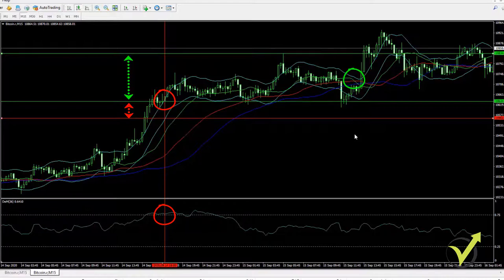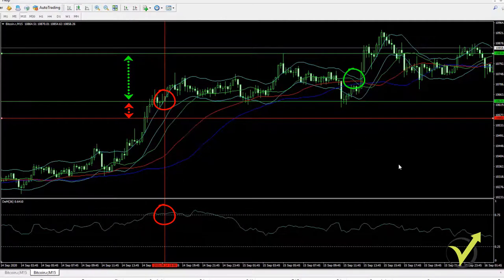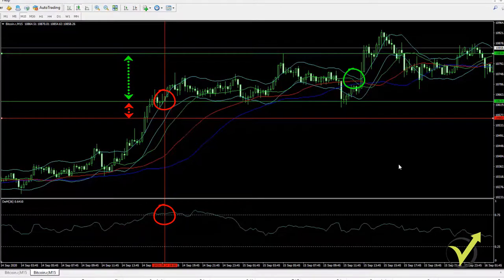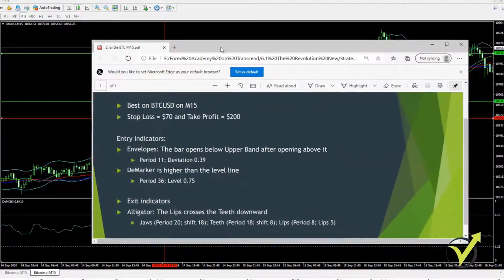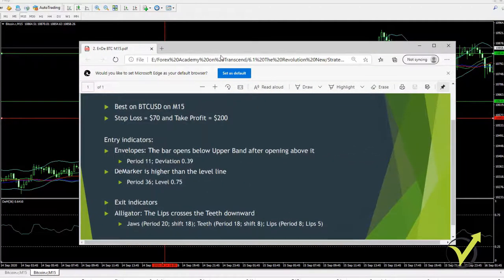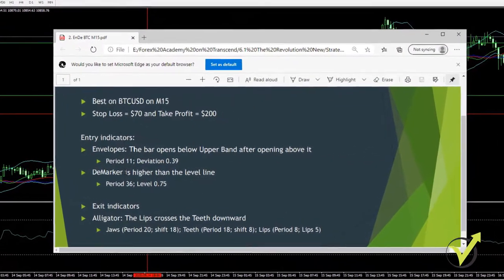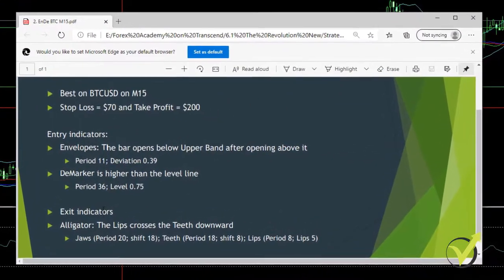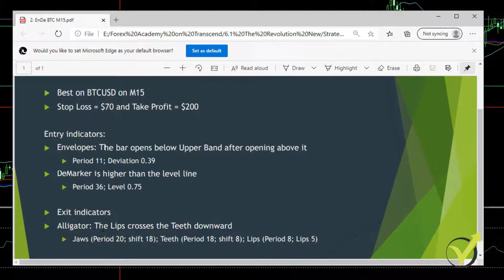Usually when I trade with Expert Advisors or manually, I don't interfere — I leave it 100% to the Expert Advisor. So these are the rules for this strategy: two entry indicators and one exit indicator.